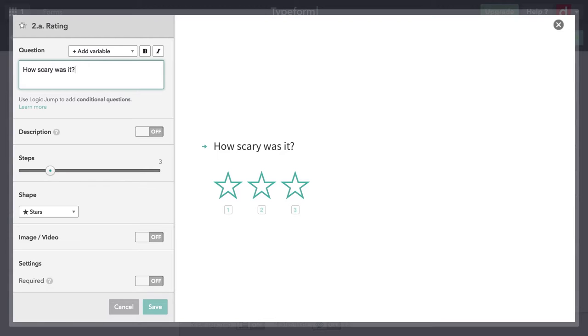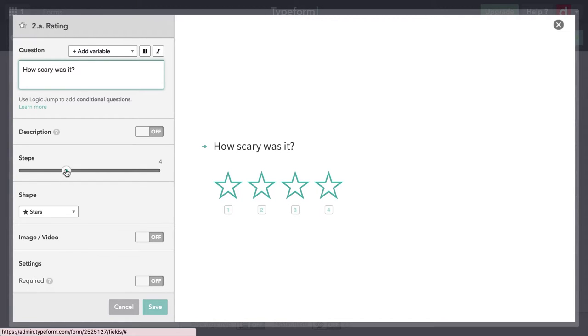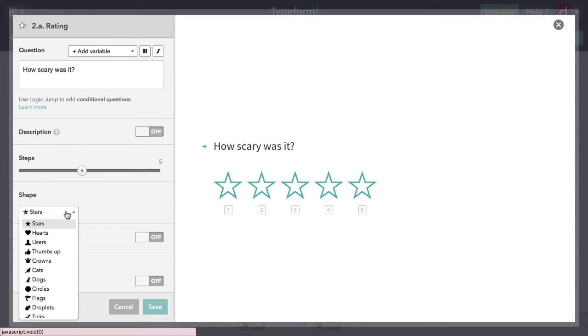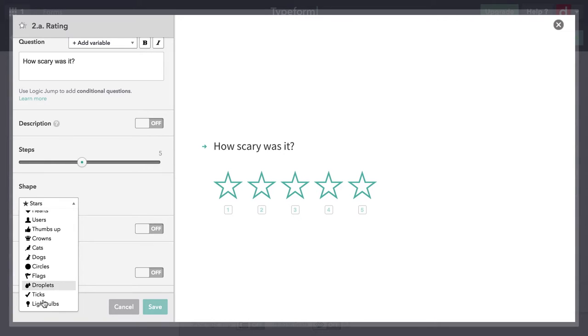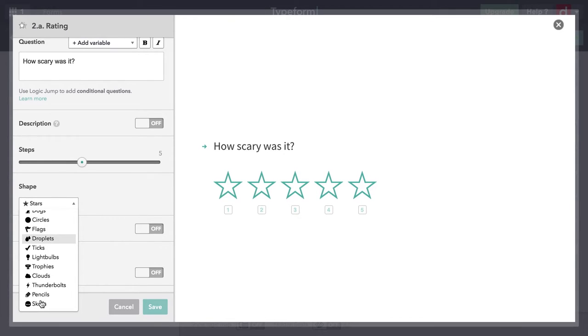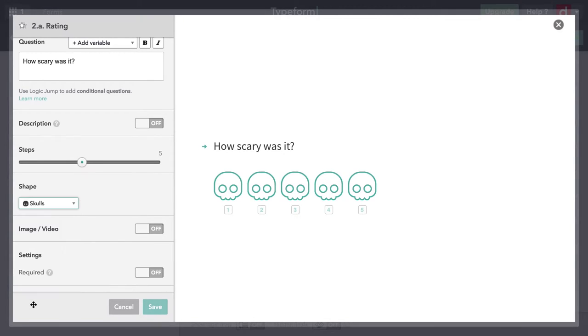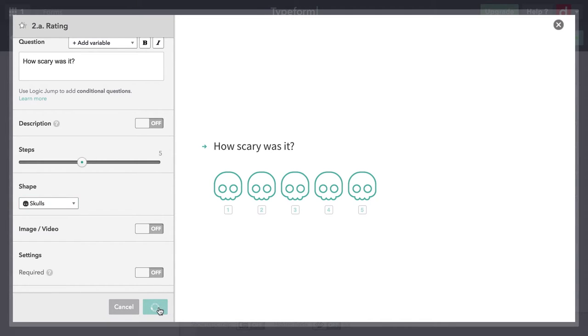And these may not be the most important questions, but I'm going to put "How scary was it?" Now, by default, I have three and their stars. I'm going to make it five. And I'm going to change it. So because it's scary, I'm going to come down here to skulls, because it's Halloween. So I can do that. I'll hit save.